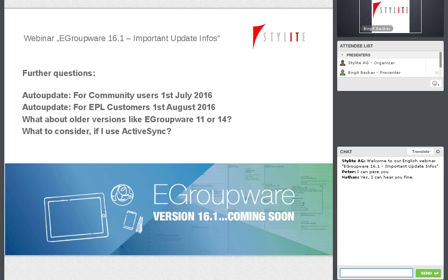Auto-update is basically a feature of your Linux distribution. The distribution checks regularly — either at a certain time or several times per day — if there are new versions of installed packages. If you have eGroupWare installed, that process checks if there's a new version in our repository. Once it picks up the new version, depending on its configuration, it immediately installs it. So once we release 16.1 on Friday the 1st and you are on auto-update, you will be moved to that new version.